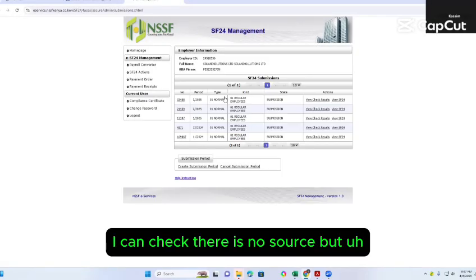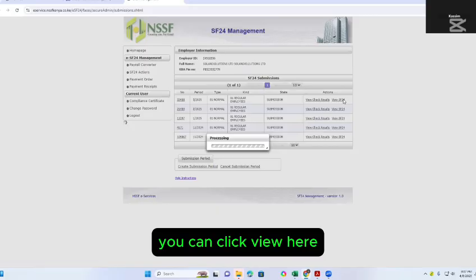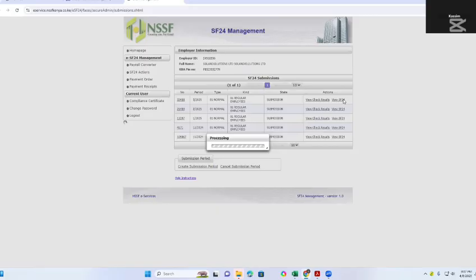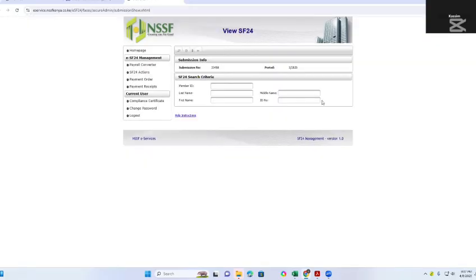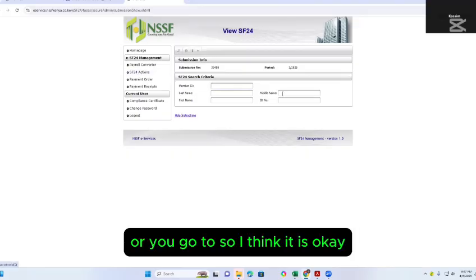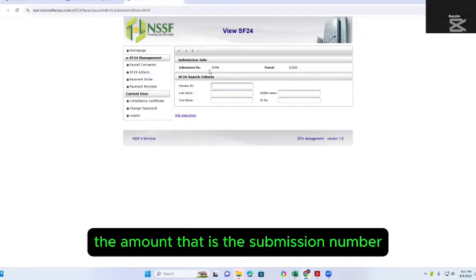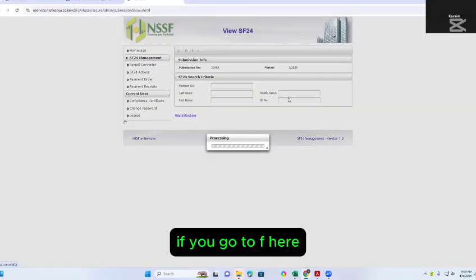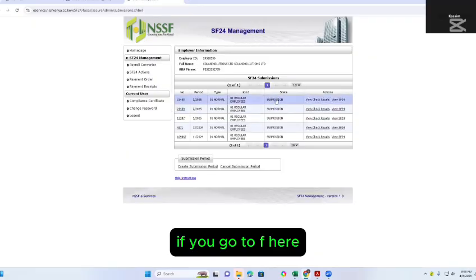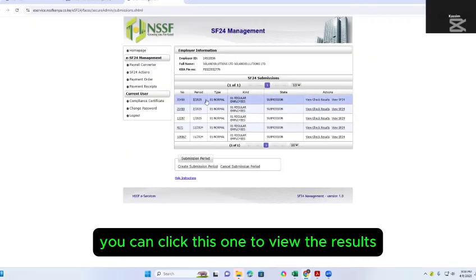There is no source, but you can click View here. The payment amount is the submission number. If you go to F here, you can click this one to view the results.